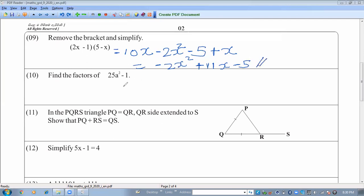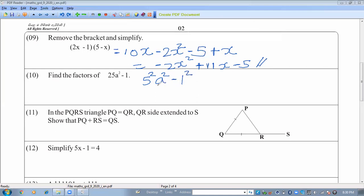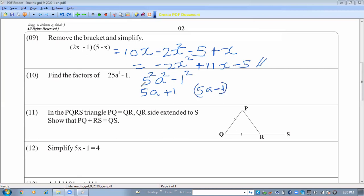Find the factors of 25x squared minus 1. Here 25x squared can be written as (5x) squared, and 1 can be written as 1 squared. This is a difference of two squares, so we apply the rule: same number addition times same number subtraction. The factors are (5x plus 1)(5x minus 1).